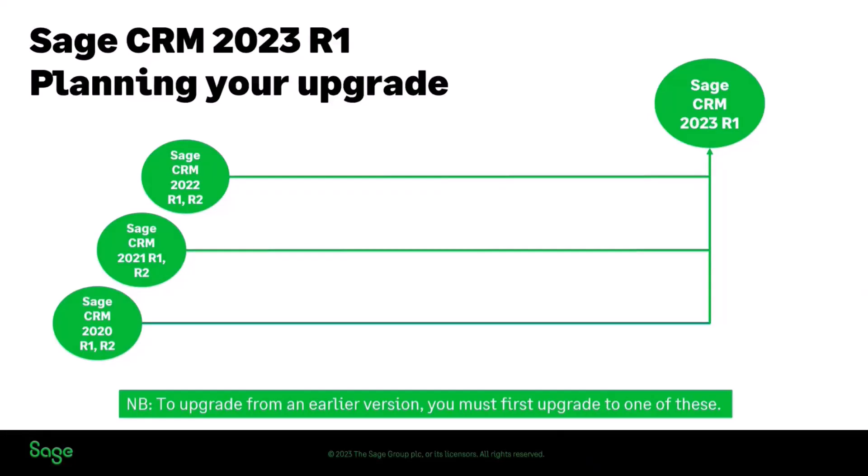If you're on an earlier version then you will need to upgrade to one of those other versions before you can step up to 2023 R1.